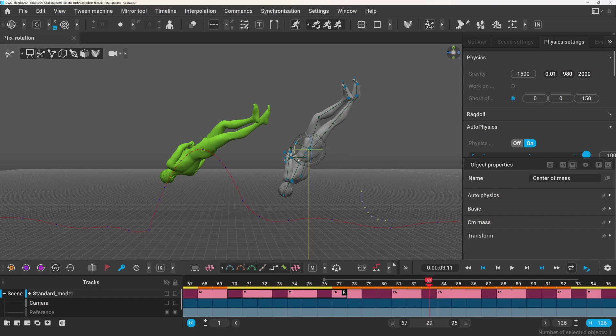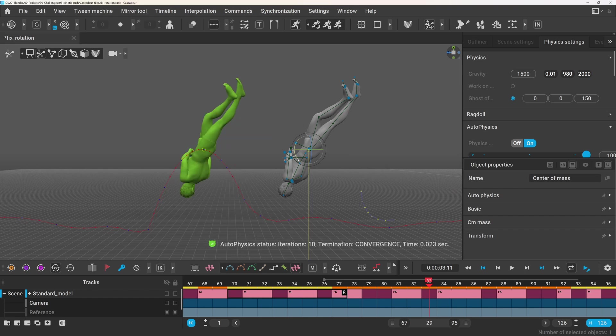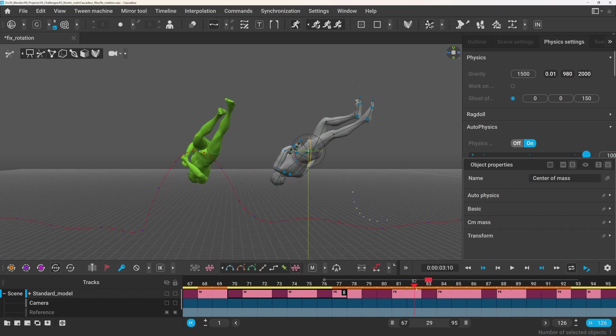and by adjusting the rotation of the center of mass, I can control the flip angle, or the inversion.